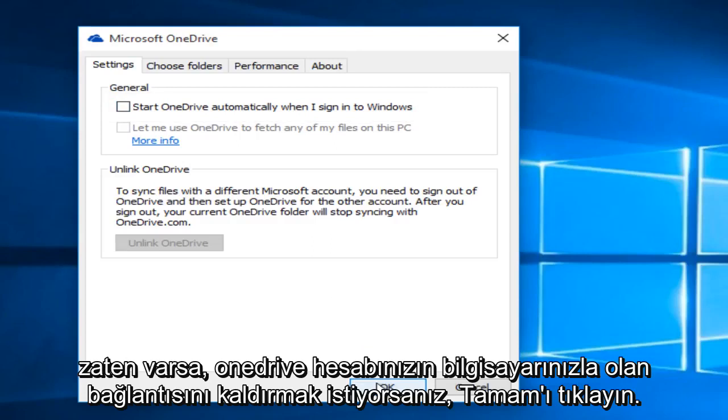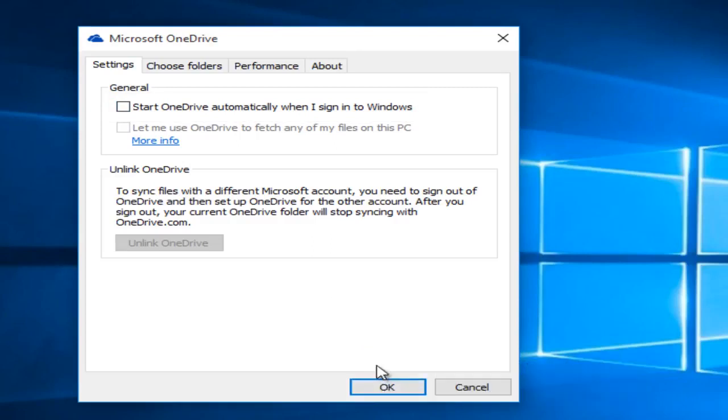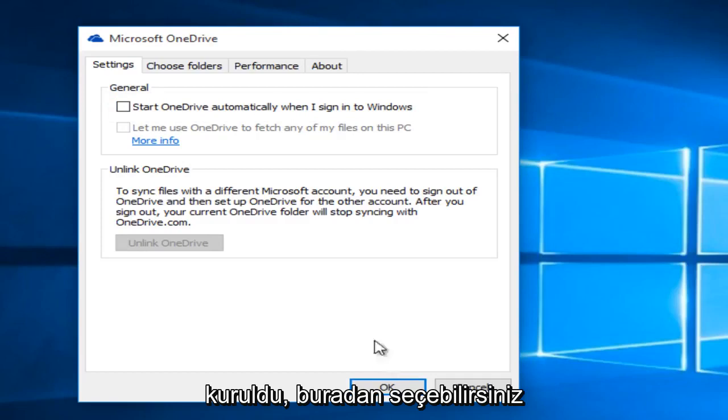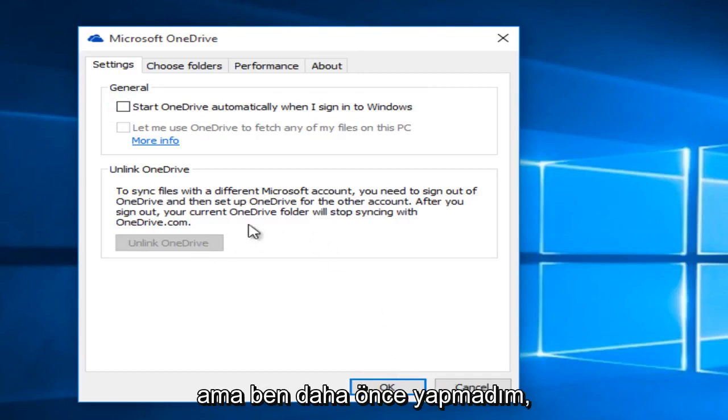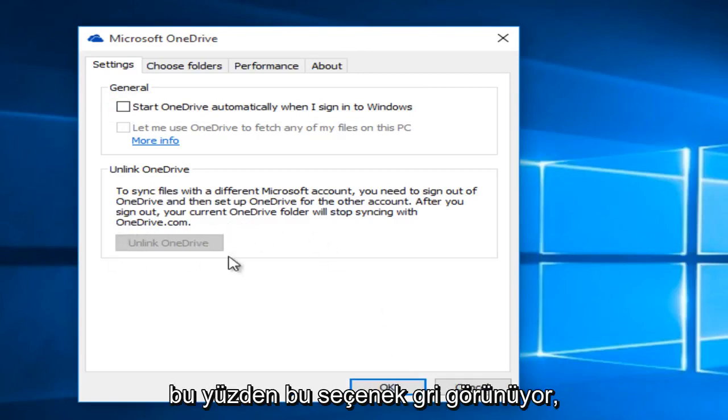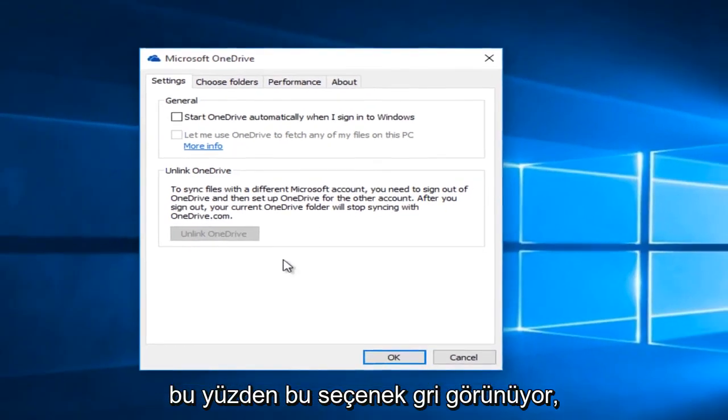If you're looking to unlink your OneDrive account from your computer, if it has already been set up, you could select it here, but I have not done that already so that is why that option is grayed out.